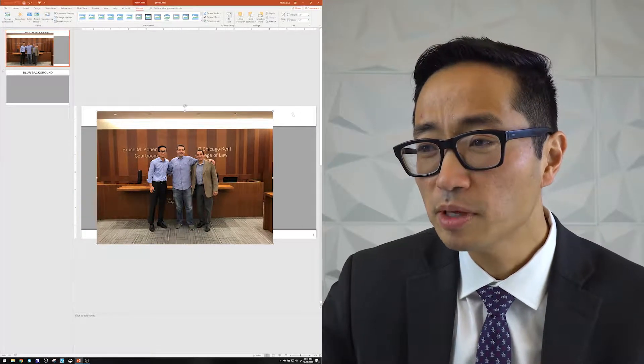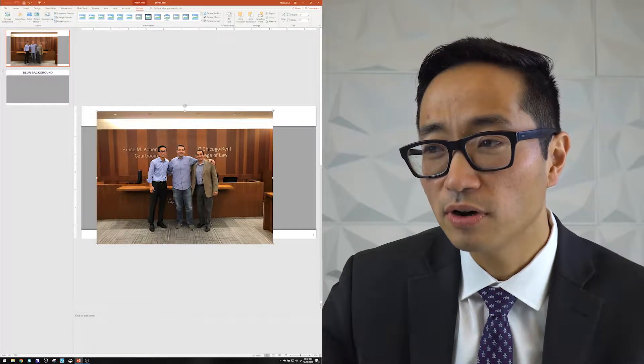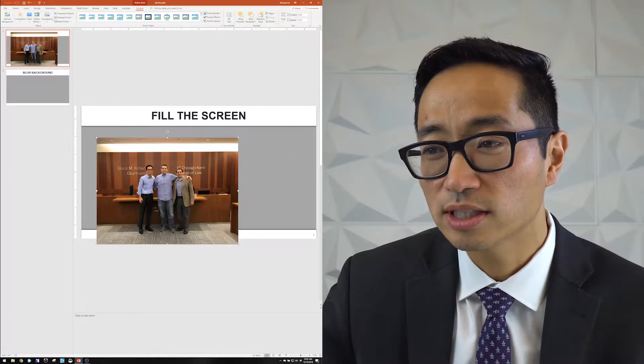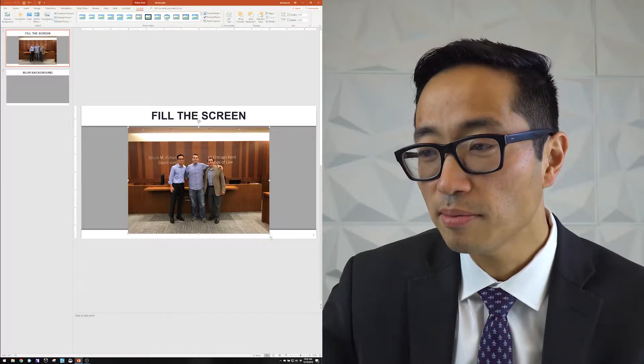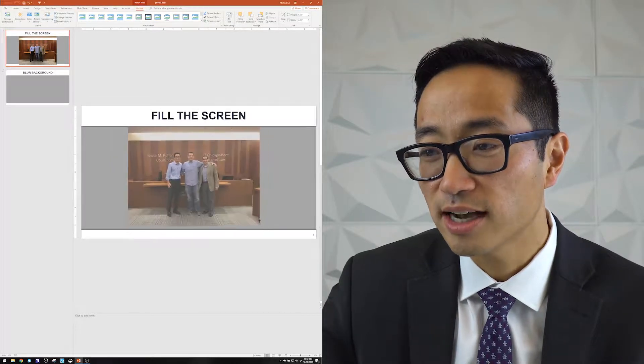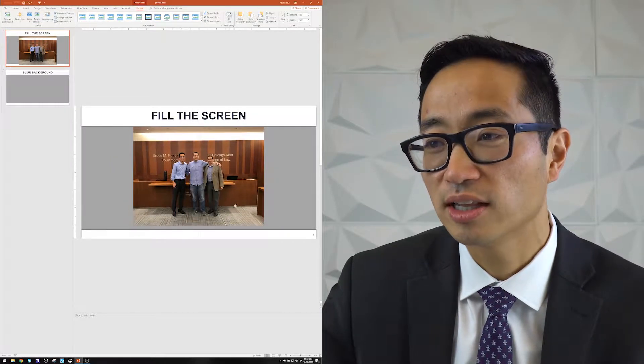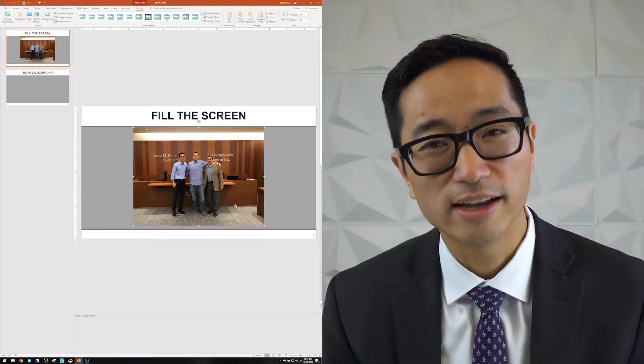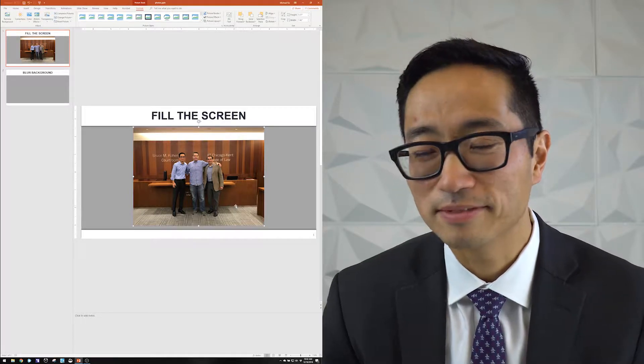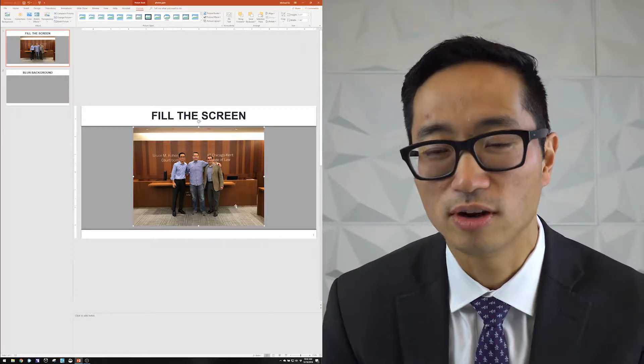And most people, if they got this photo onto a slide, they would probably resize it to do something like that, which is okay. It's a little bit lackluster though.